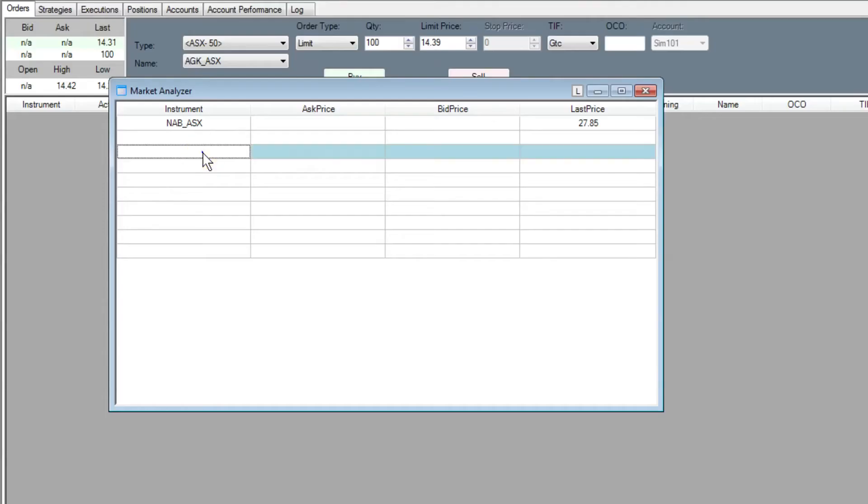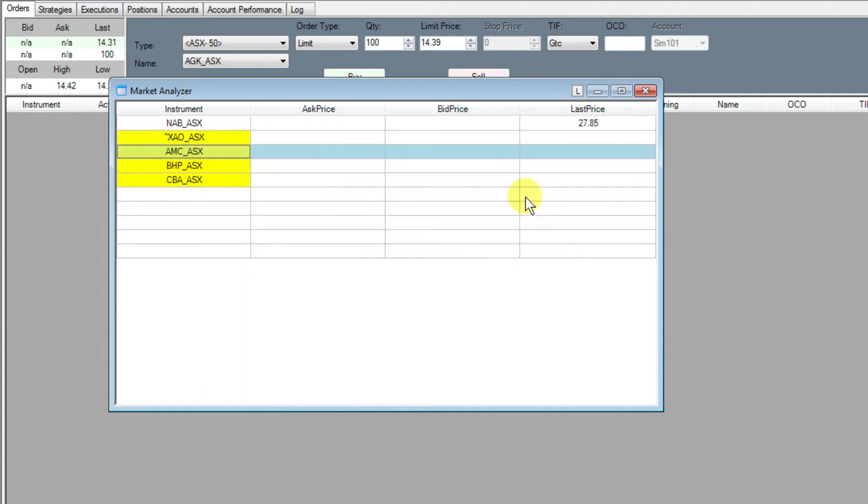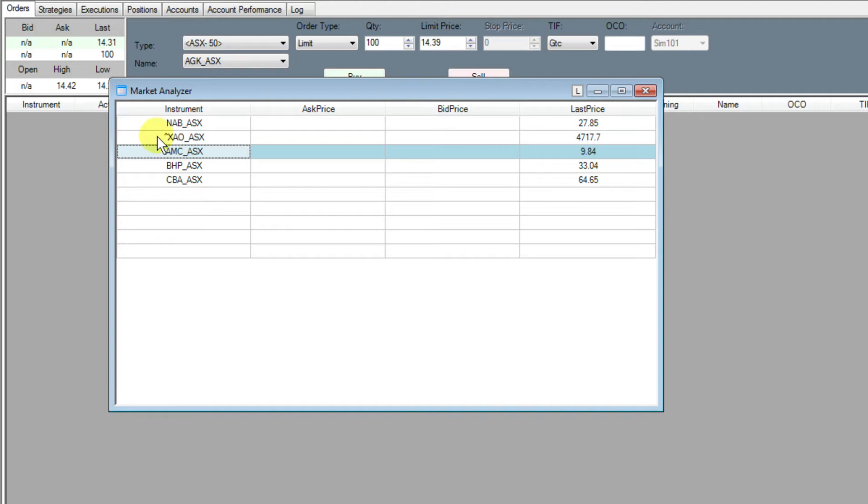We can also add an entire watch list by going to Add Instrument list, and let's add a custom list that we've previously created called Stocks to Watch. You can see we've got four stocks in that one, and it's added all of those to our list.